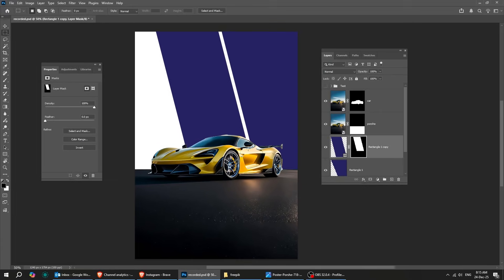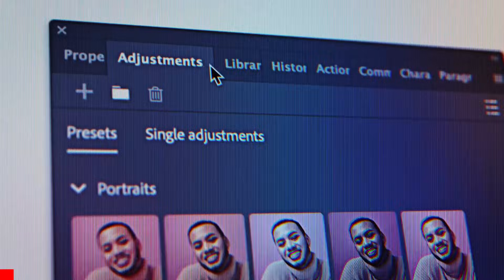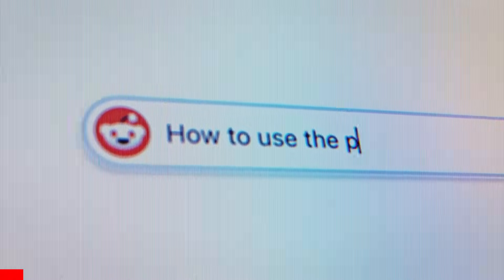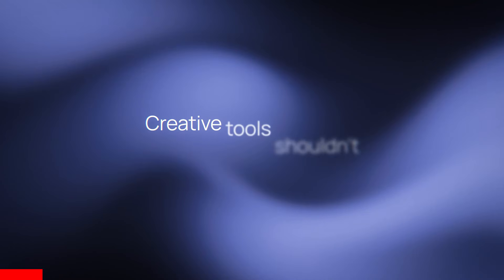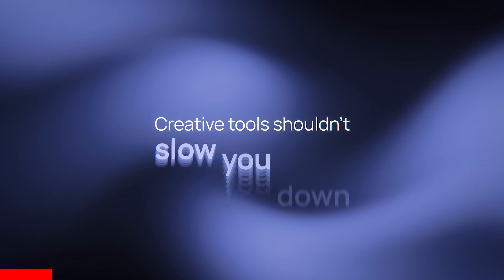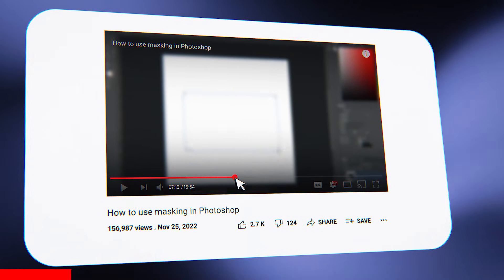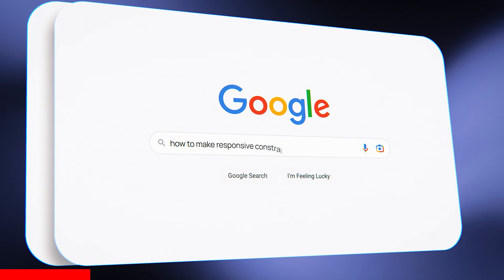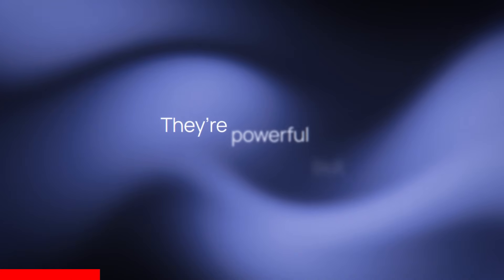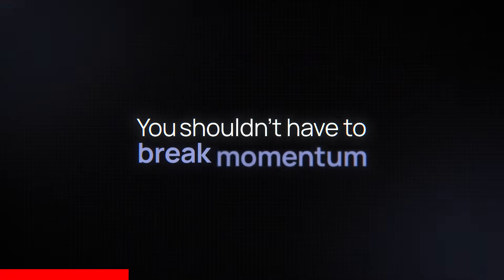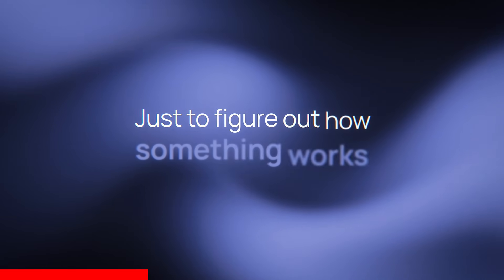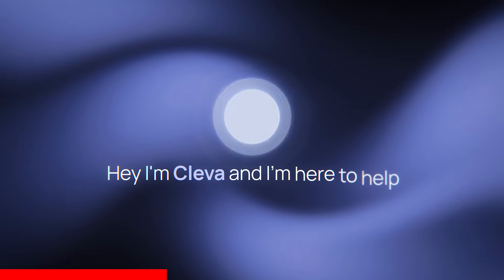Before we continue, I just want to mention my sponsor for today. Learning design tools usually means pausing your work to search online for help. Cleva flips that by teaching you inside the tool, in real time, while you create. Speak to Cleva like you have a mentor right by your side.